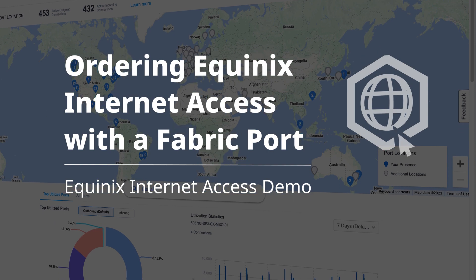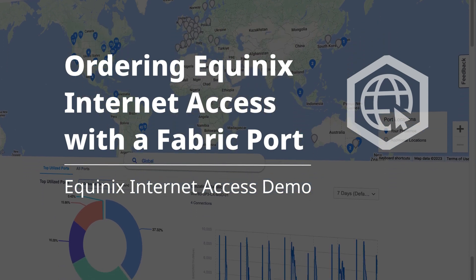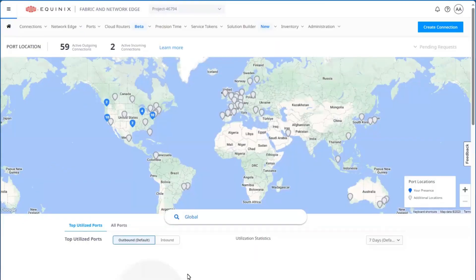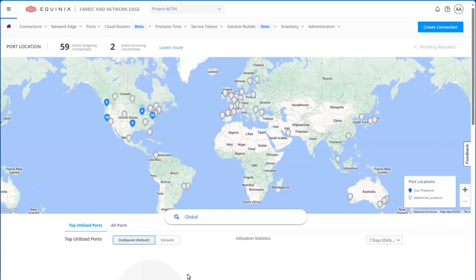I'm Rupinder Randhawa, Director of Product at Equinix, and I'd like to show you how to order an Equinix Internet Access connection as a virtual connection within a Fabric port.